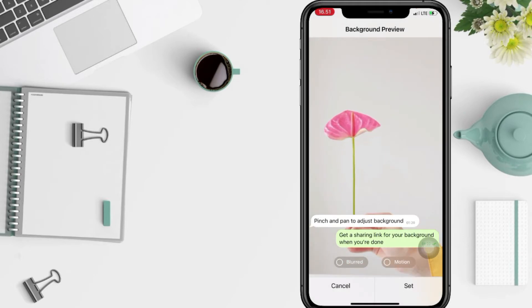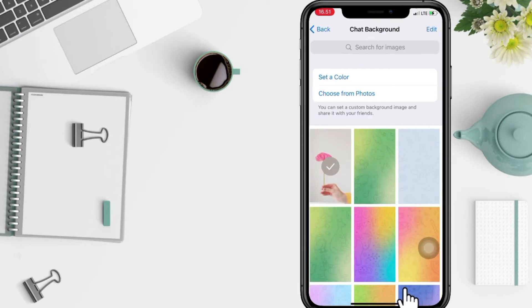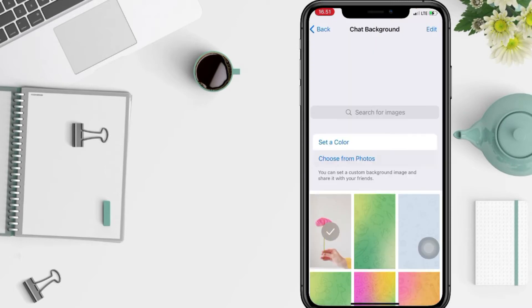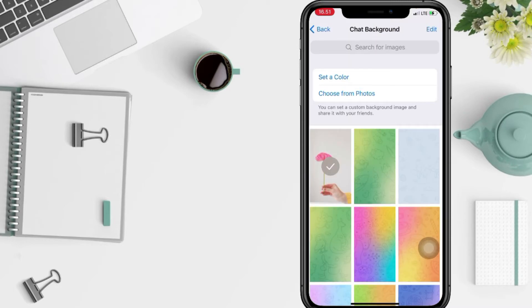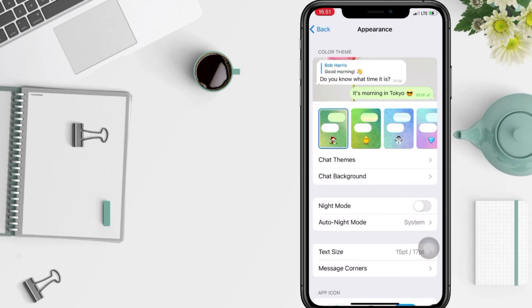And yeah, now we have to check it first. I'm gonna go to my chats here. And yeah, as you can see here, now my background is already changed.